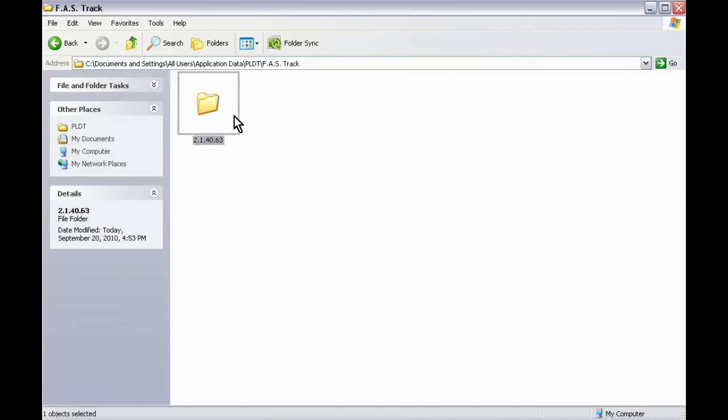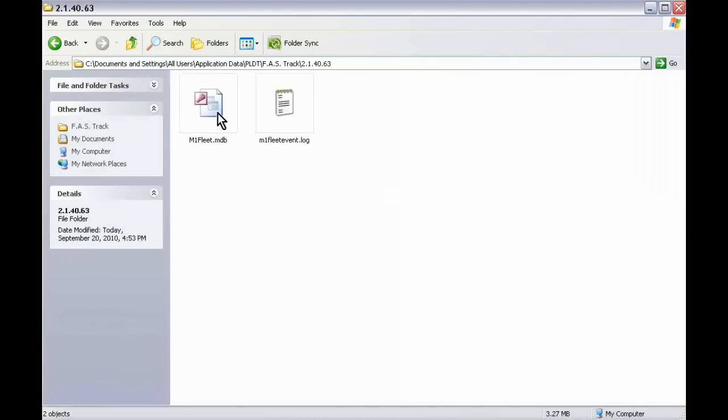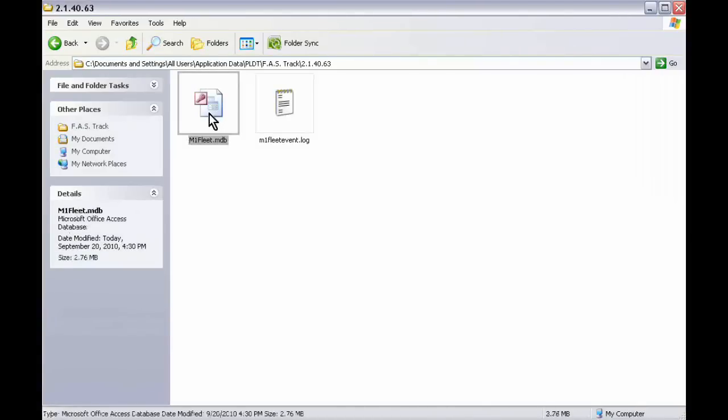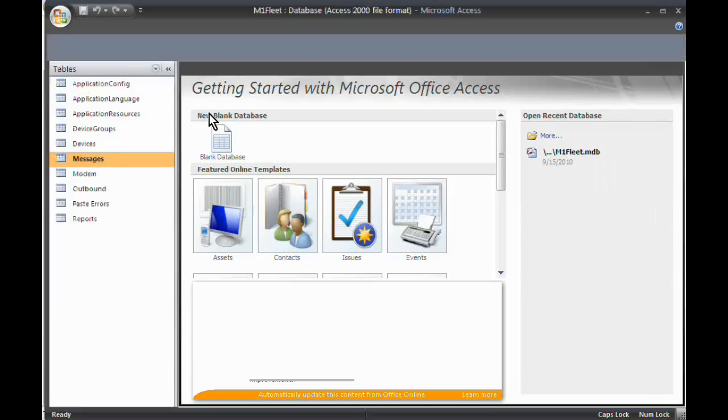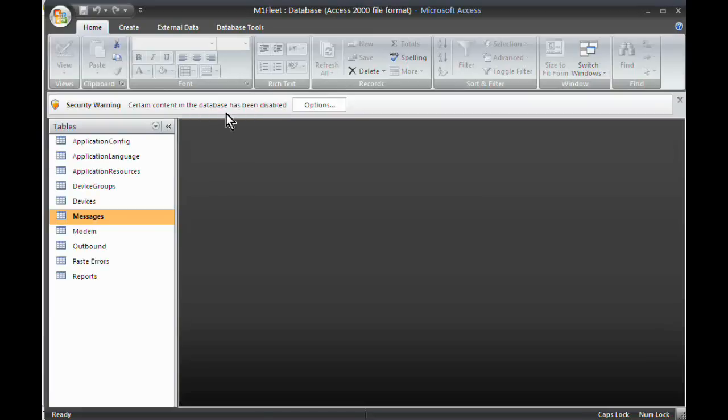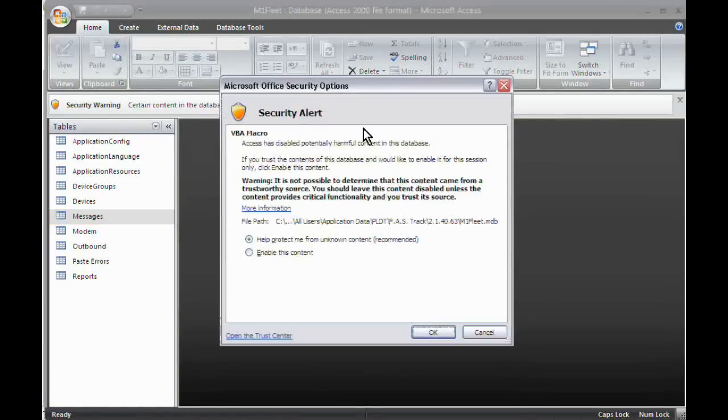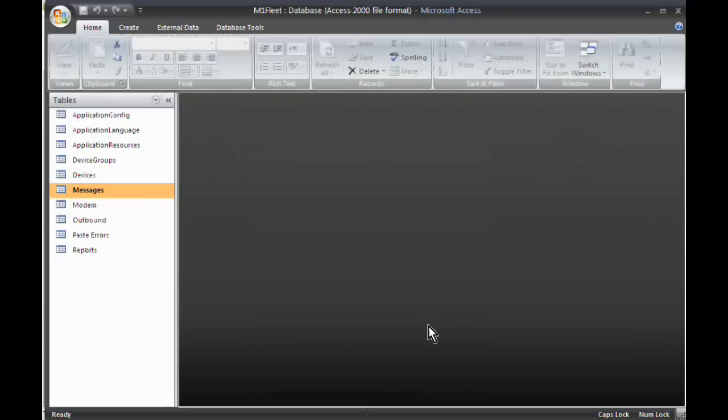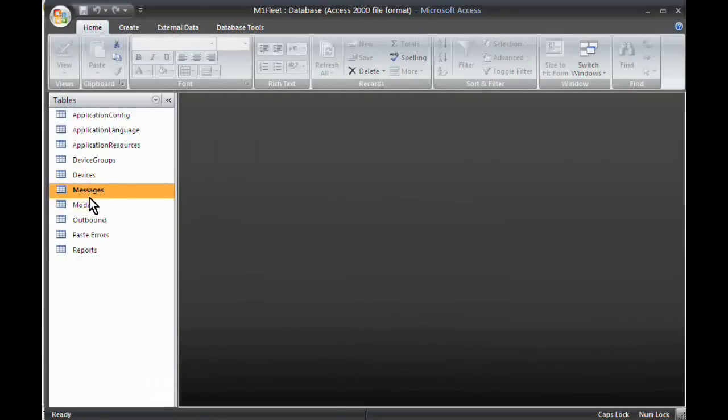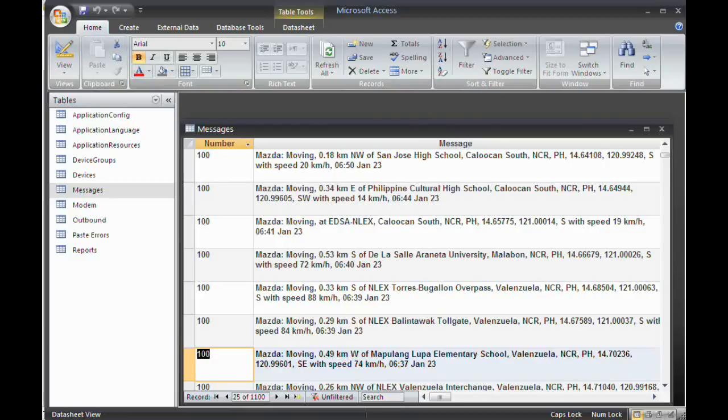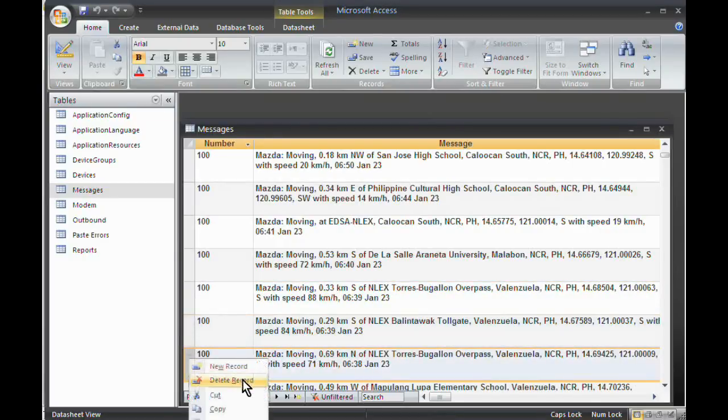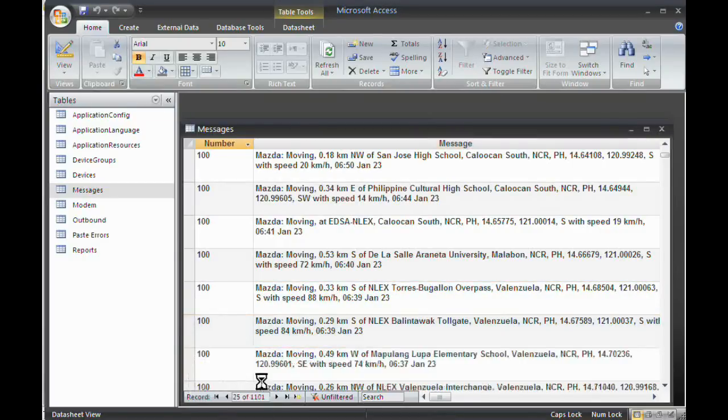Click the folder and open M1 Fleet file. Go to Messages to see all reports received by the SIM in your modem. You can delete records here, just in case the SIM capacity is already full.